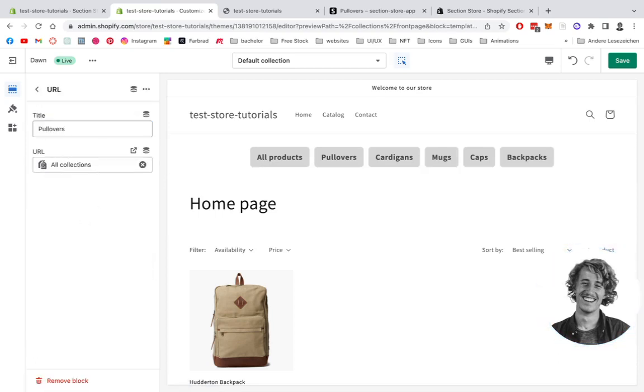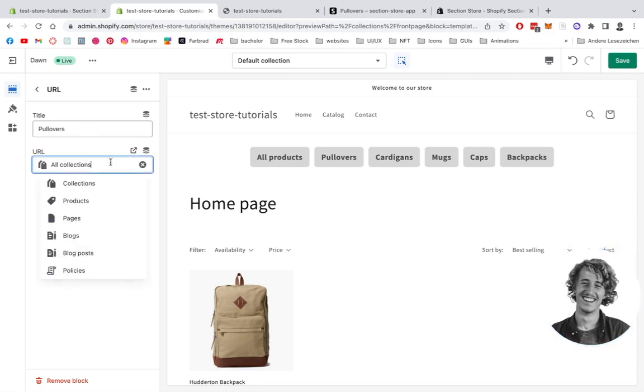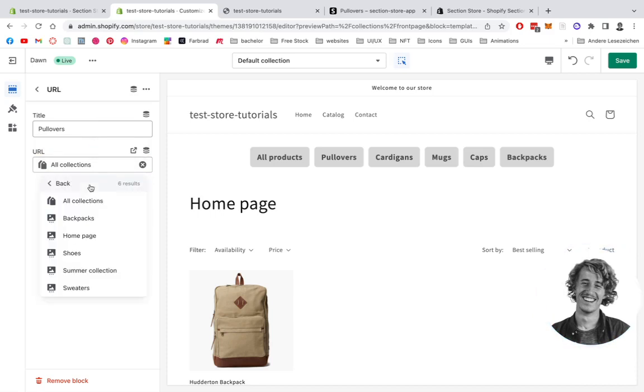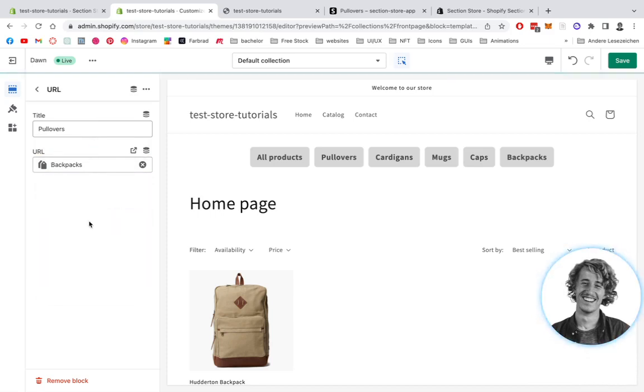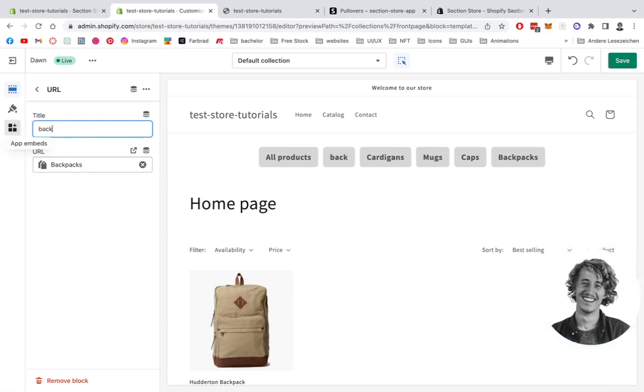Right now it's linking to all collections, but we want to have it linked to a very certain collection. In this case it's going to be the backpacks collection. We have that one right here and we can change the title as well.